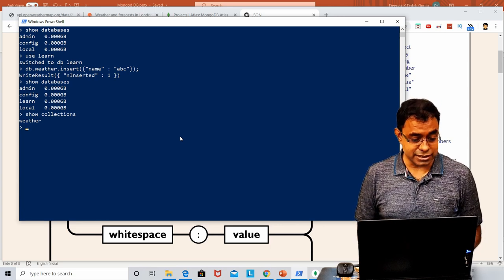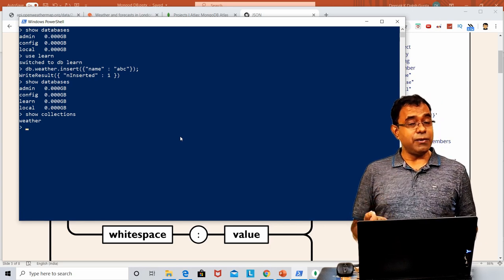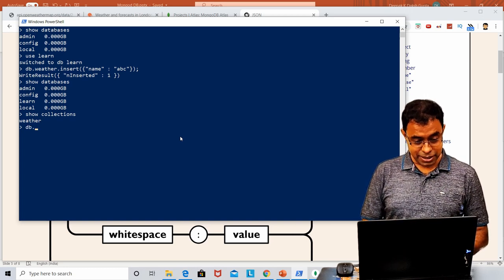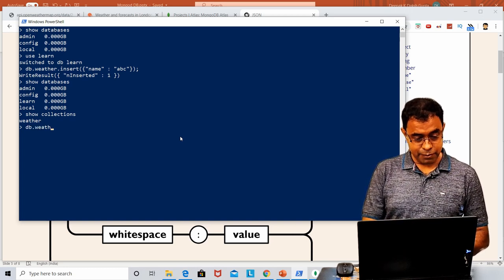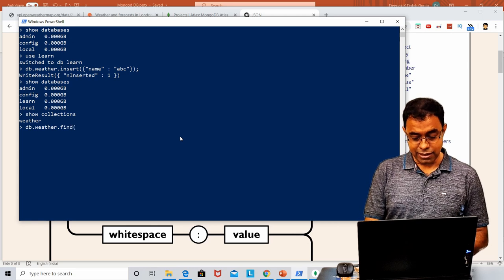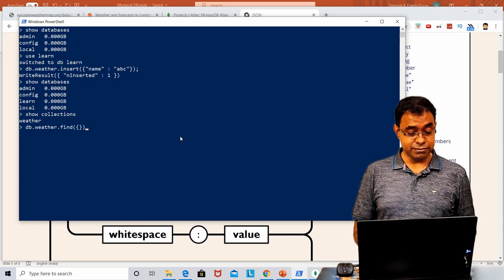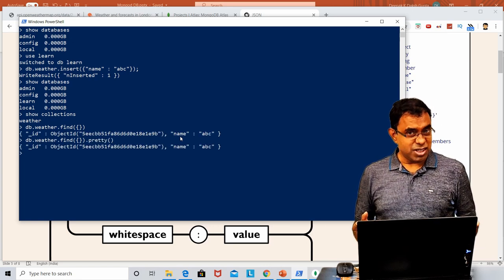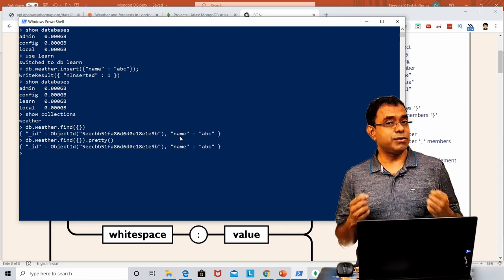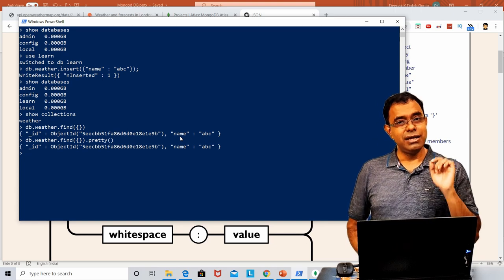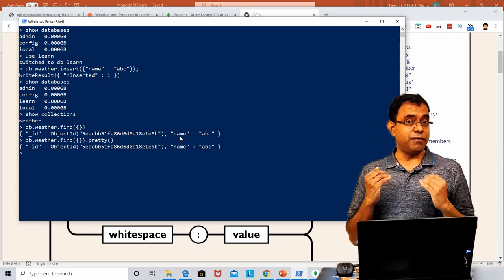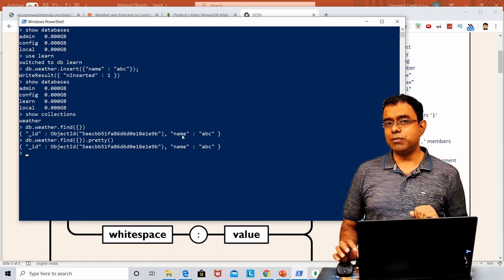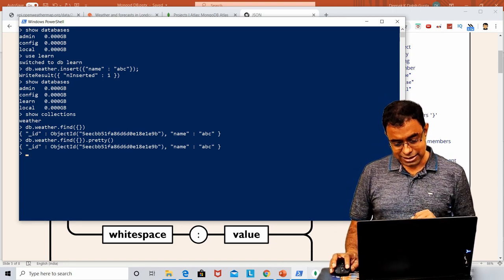The weather collection is there. If I want to see the data I just inserted, I can say db.weather.find with an empty object, which means find all. There is no visible difference now — the difference will be visible when we have bigger JSON objects. Let's shift to MongoDB Compass and see it there.